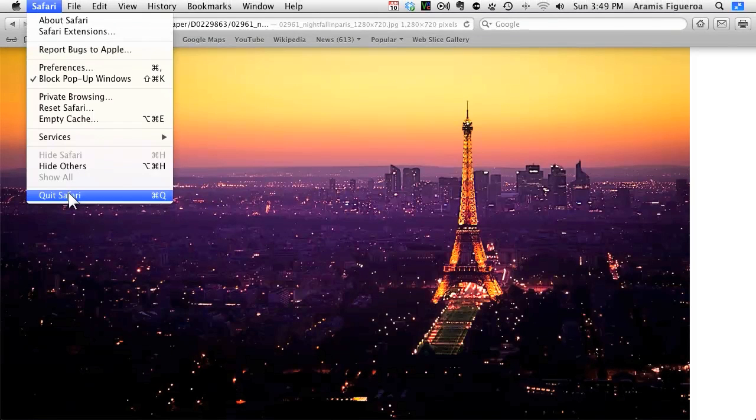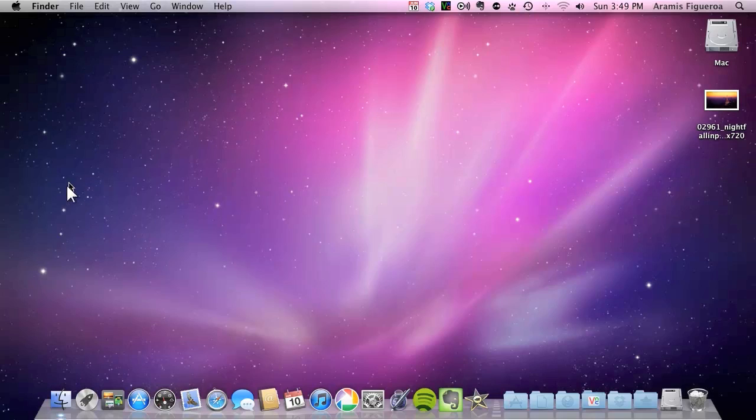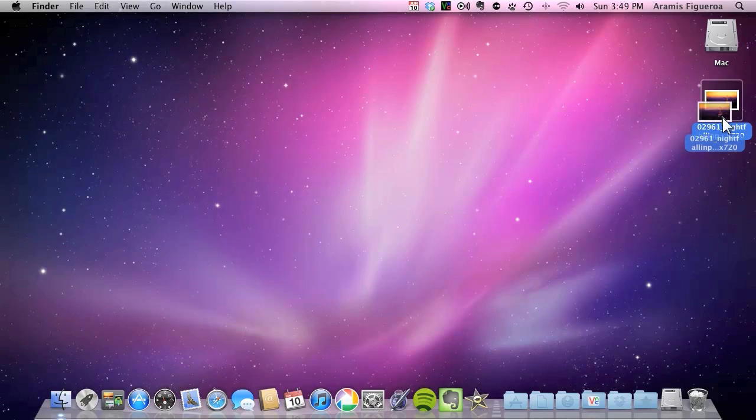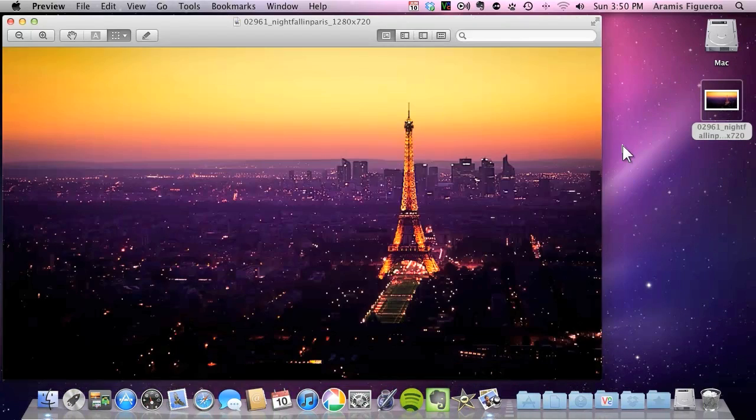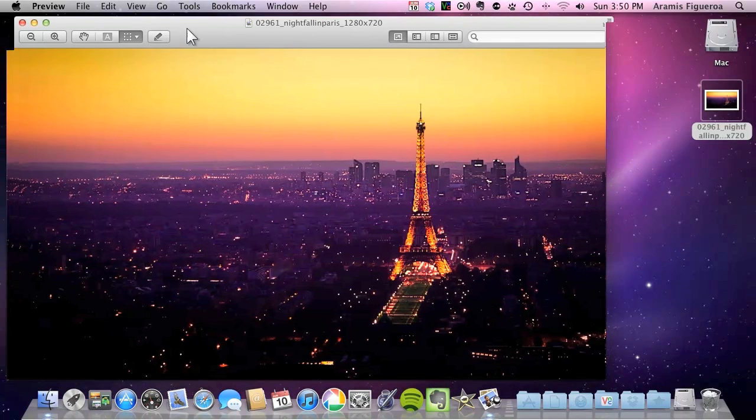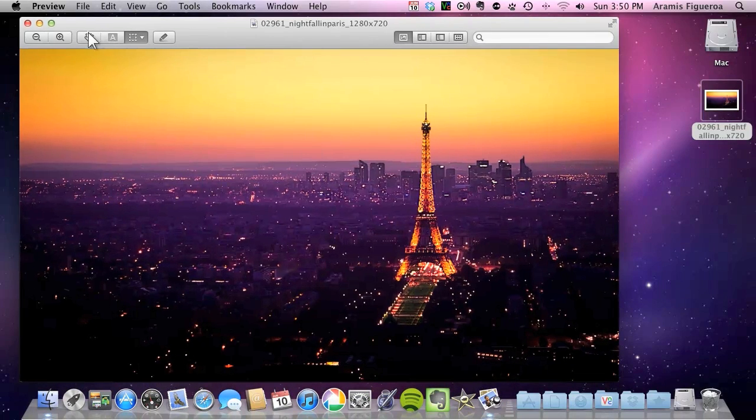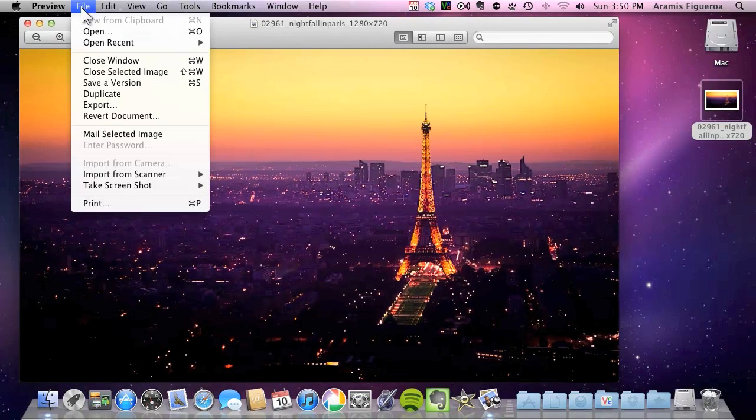I'm going to go ahead and go back to the desktop and show you how to convert that image and use it as the Pirelli image. So first I'm going to double click on it so I can get a preview. All right now I have the image. I'm going to go to file and then I'm going to go to export.